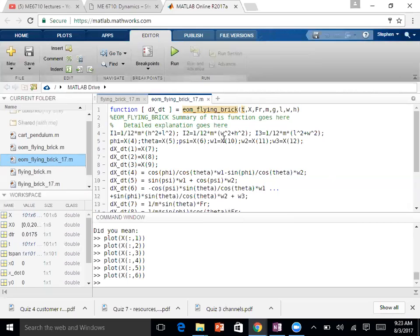For example, the force could be a gain times an error in my state, plus a derivative term times an error in my derivative state — so a PD controller would be very easy to implement this way. An integral control, something I have to carry forward in time, is a little more problematic. I think there is a way to do it. I have an example here — if we have time, there's a rolling ball example, I was going to show you a third approach.